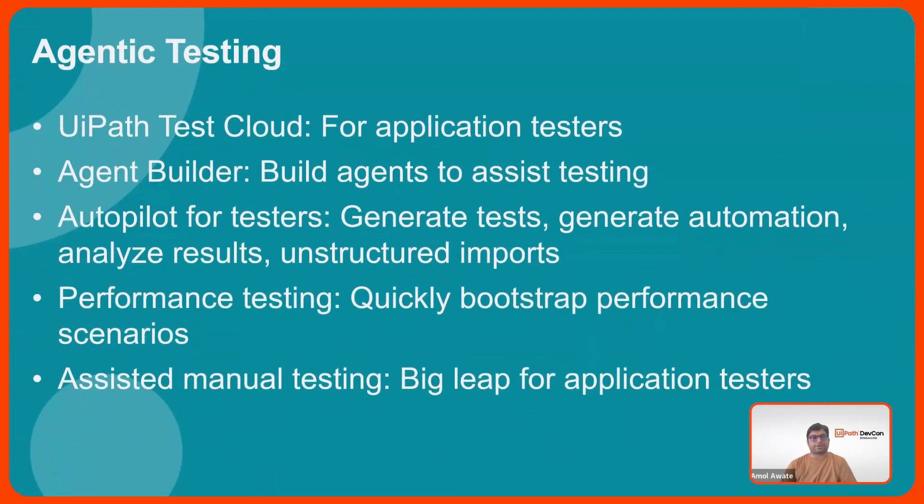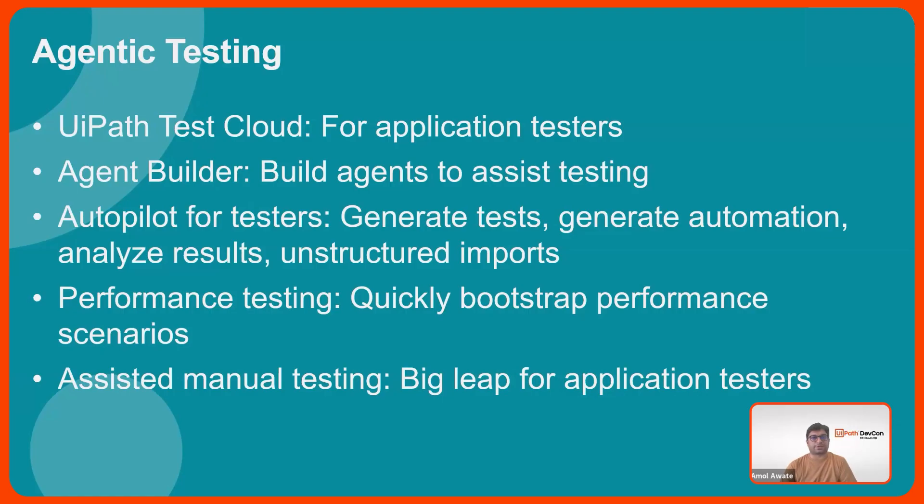Agentic testing includes UiPath Test Cloud, which is an offering specifically for application testers. This includes all the core offerings like orchestrator, studio, test manager, but it also brings to you the new agent builder. This includes the capability to create agents for assisting the testing process.